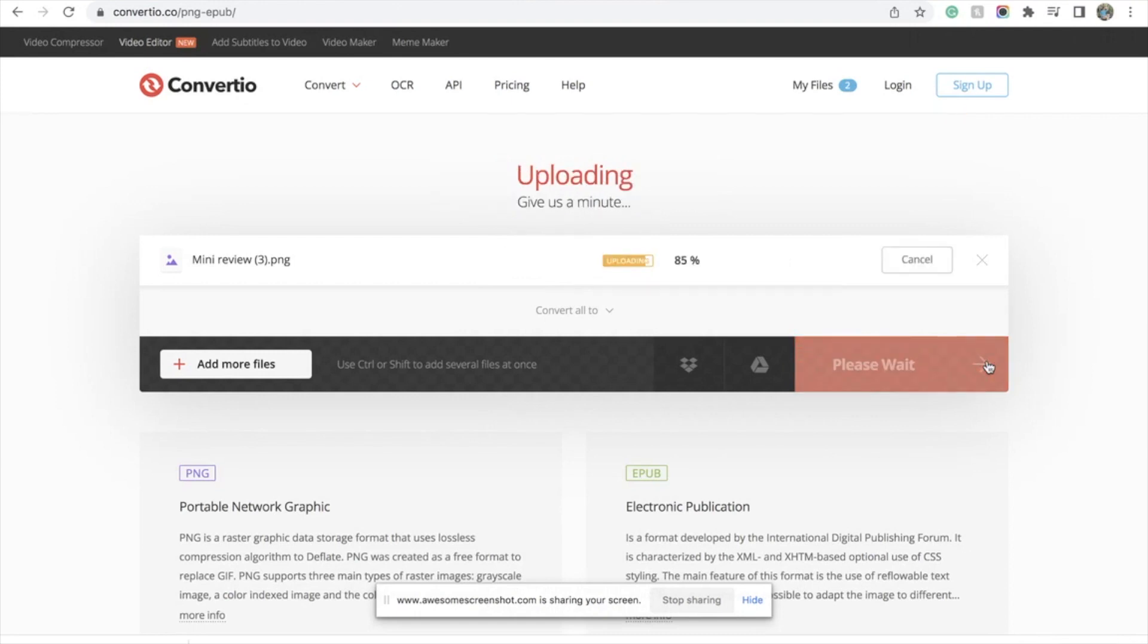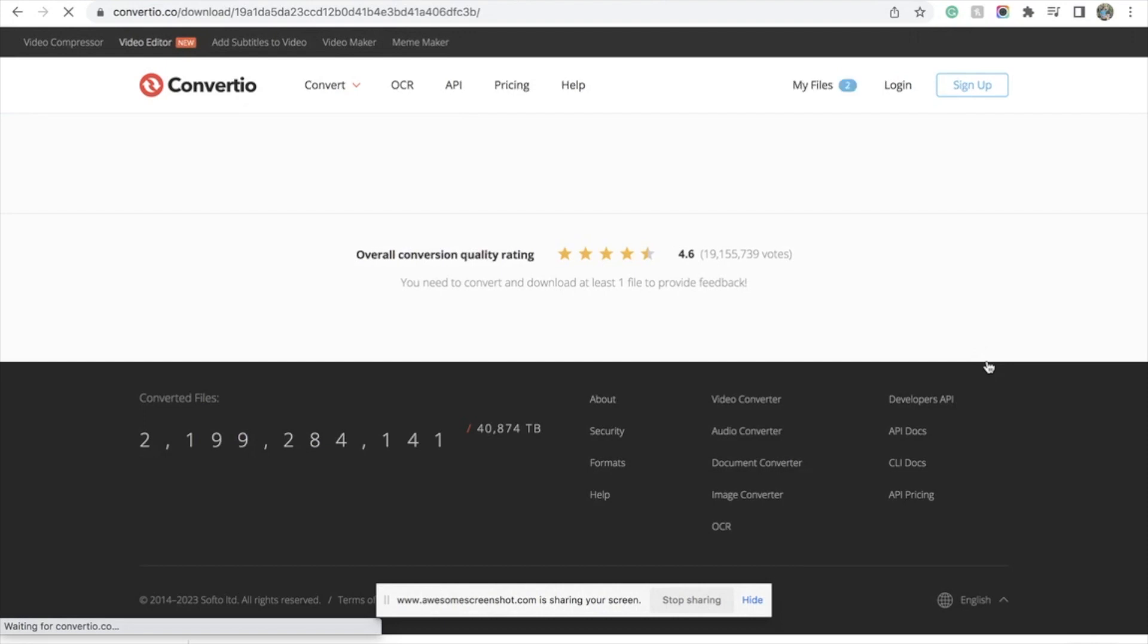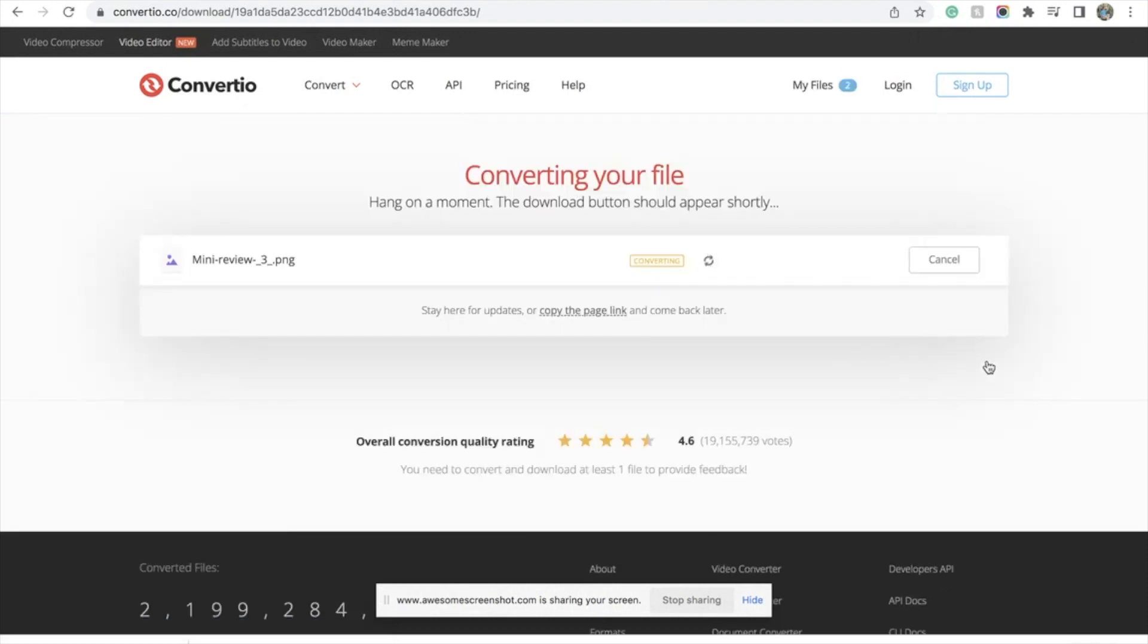Might take a minute, that's okay. Patience is a virtue. I know we aren't all patient, but that's okay.